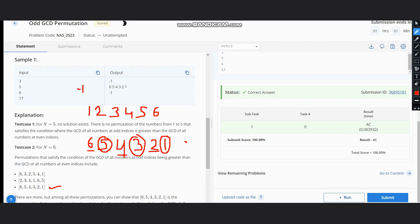You can see that the solution, this was the correct answer. So hope you all understand the solution. Thanks for watching.